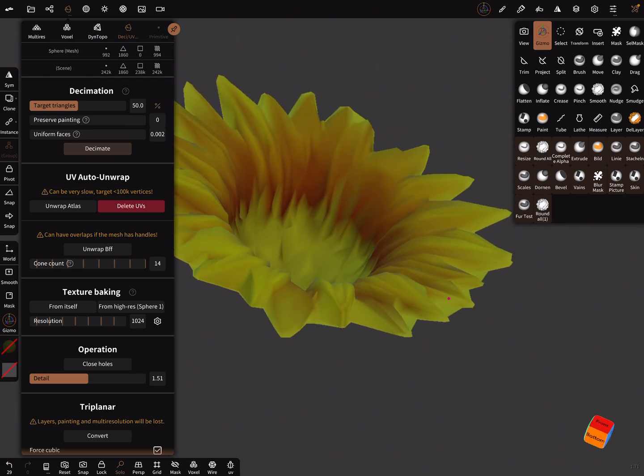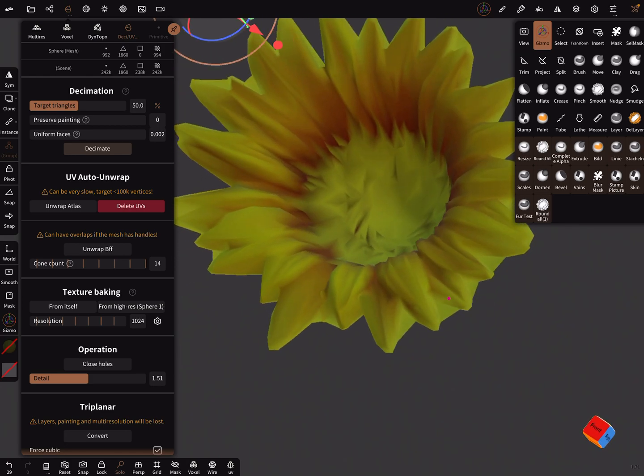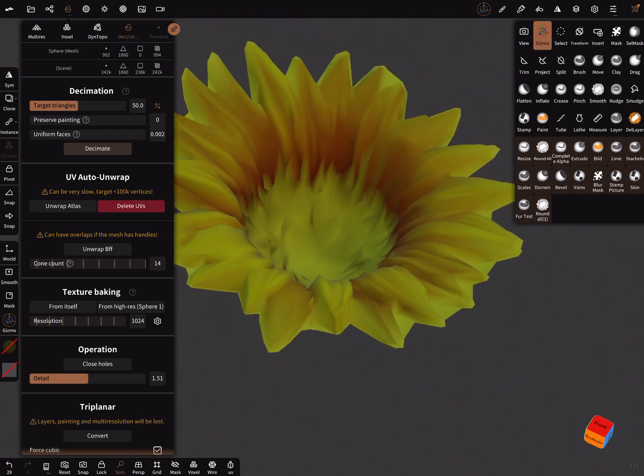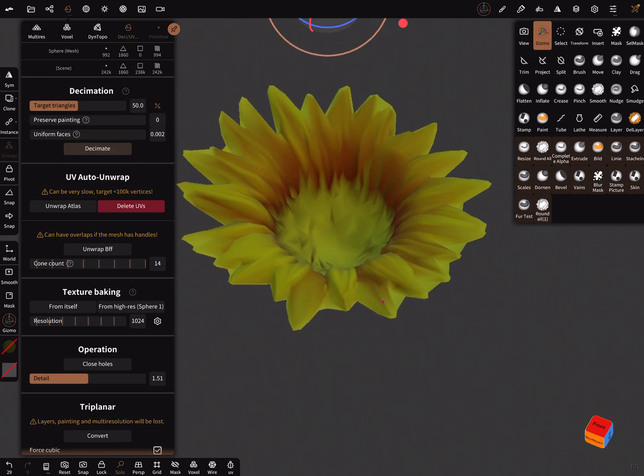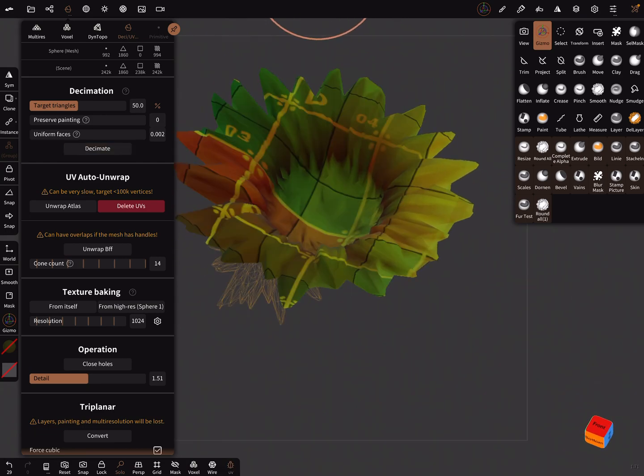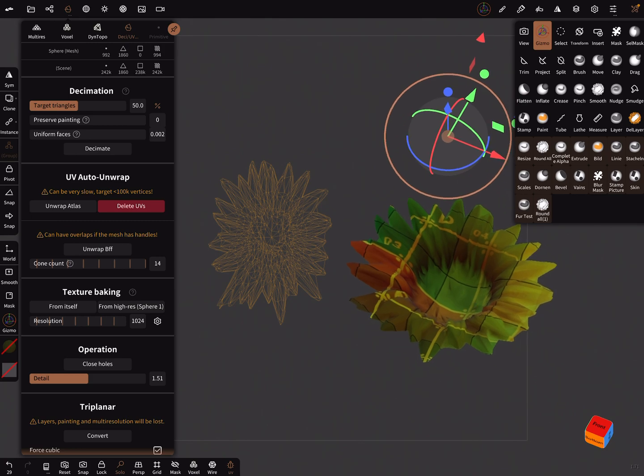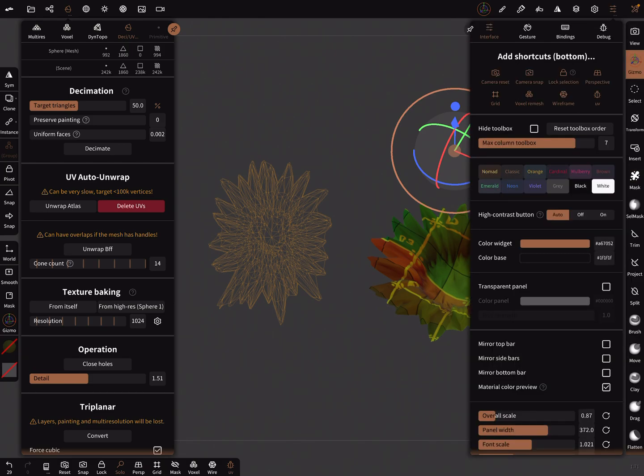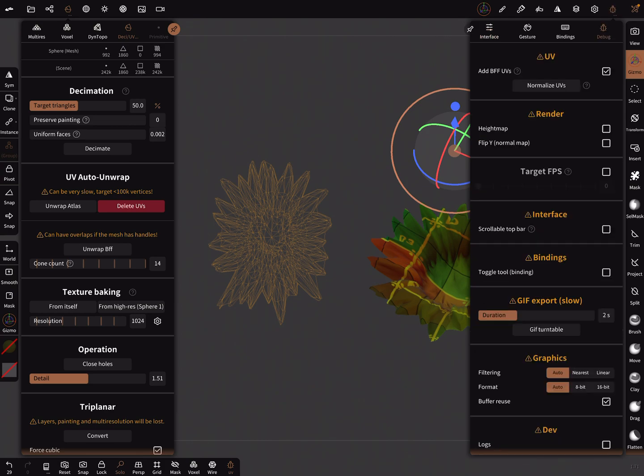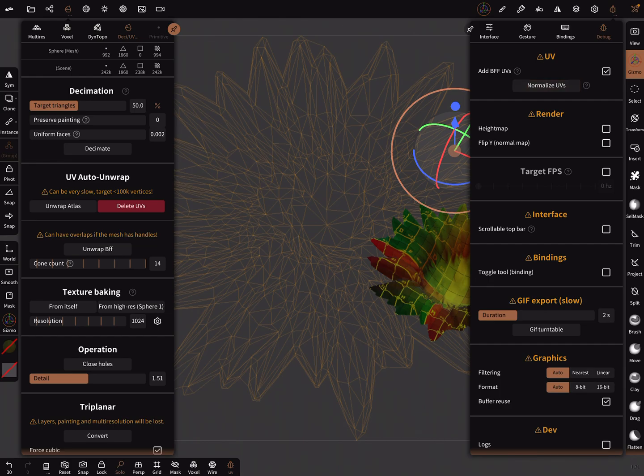I think we have now 900 vertices and it's okay. When you press UV this is your UV map at the moment. Here's a setting in the debug—Nomad will normalize the UVs inside the zero to one tile. Press this and then your UV map is normalized.